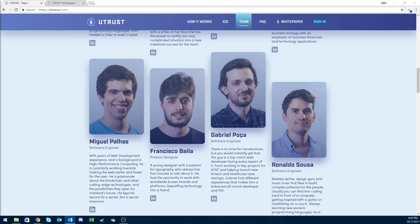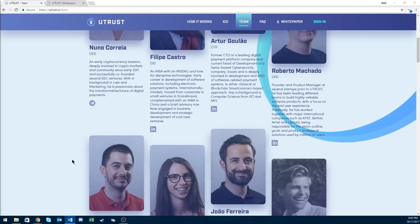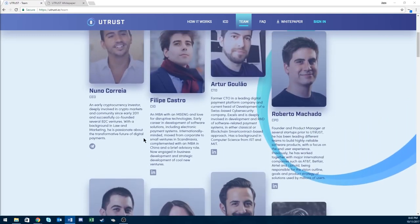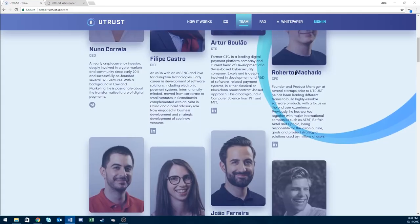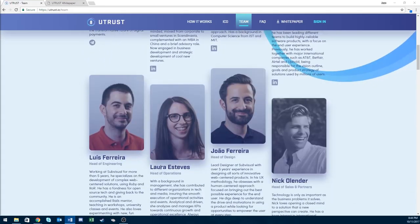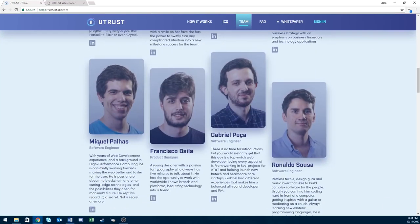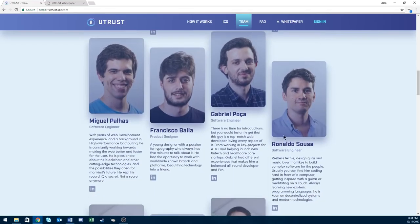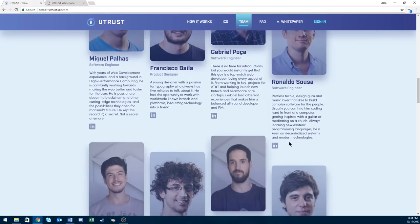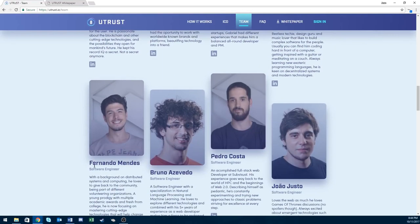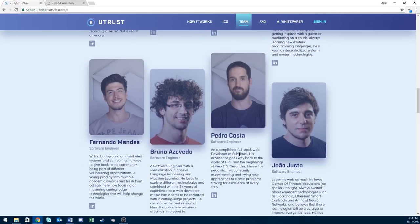You got Robert, Luis, Laura, Jojo, Nick, Miguel, Francisco, Gabriel, Ronaldo, Fernando, Bruno, and Pedro. Literally all those guys worked for that same company. That's kind of interesting. I'm wondering what happened there.